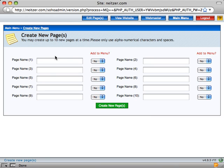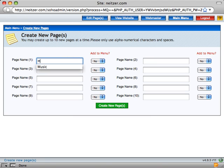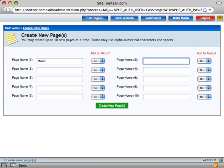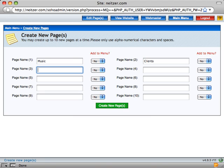So to get started, I'm going to create some new pages here. I'm going to create a music page, I'll create a clients page, and a contact me page.